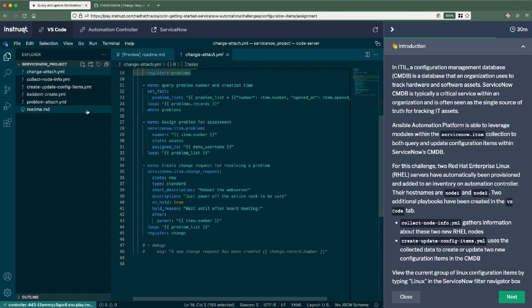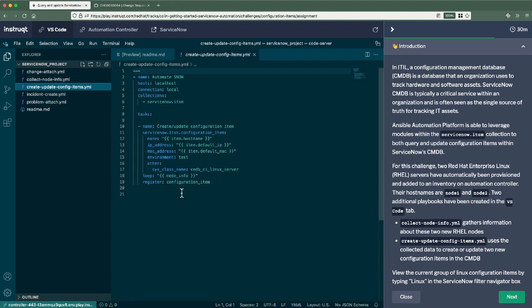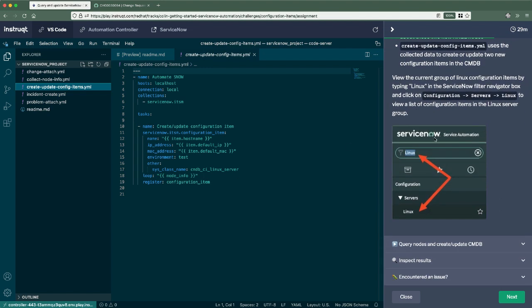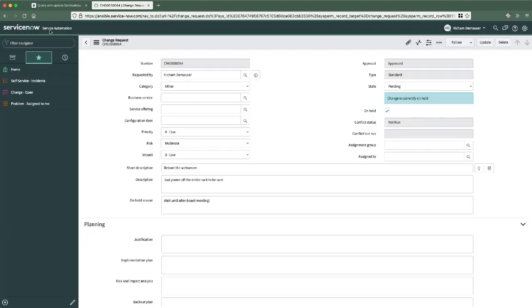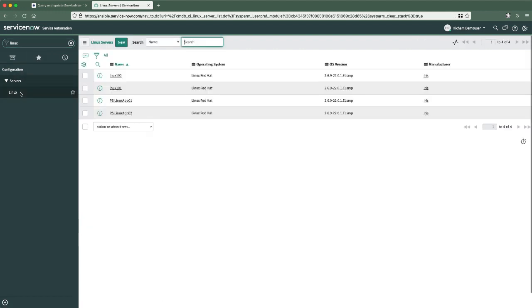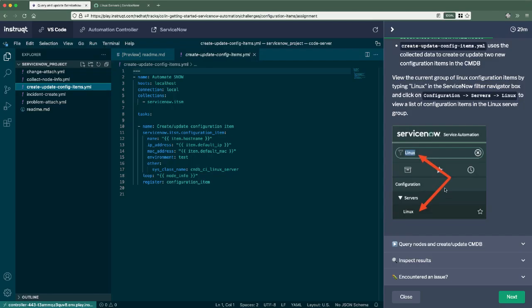We actually have two different playbooks. The first one is going to collect inventory facts on a couple of RHEL nodes that I've stood up within this environment for each individual account that logs in for this learning track. Now the second playbook is going to create or update configuration items for those two specific nodes. So first, what we'll probably want to do here is ensure that those nodes don't already exist in the CMDB. So we'll go over here in the filter navigator at the top left, just type in Linux and then select Linux from under configuration and servers. There are only four here. That's great. That's what we expect. None of these are mine. These are all sort of demo entries here. Let's go back.